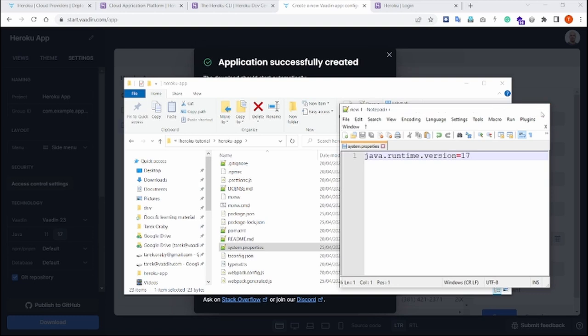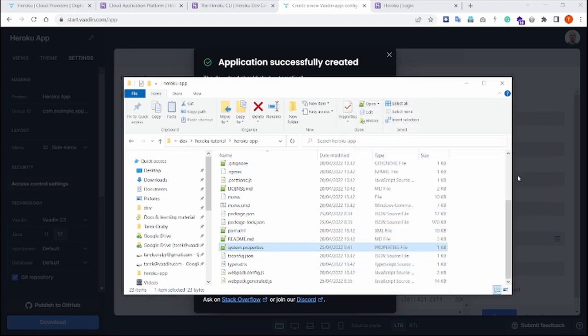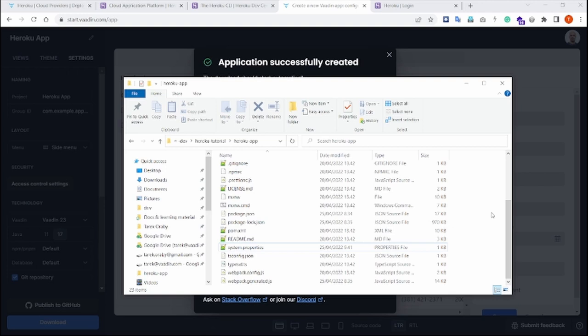And that's it. We save. And that's all the changes that we have to do before we actually deploy the application to Heroku.